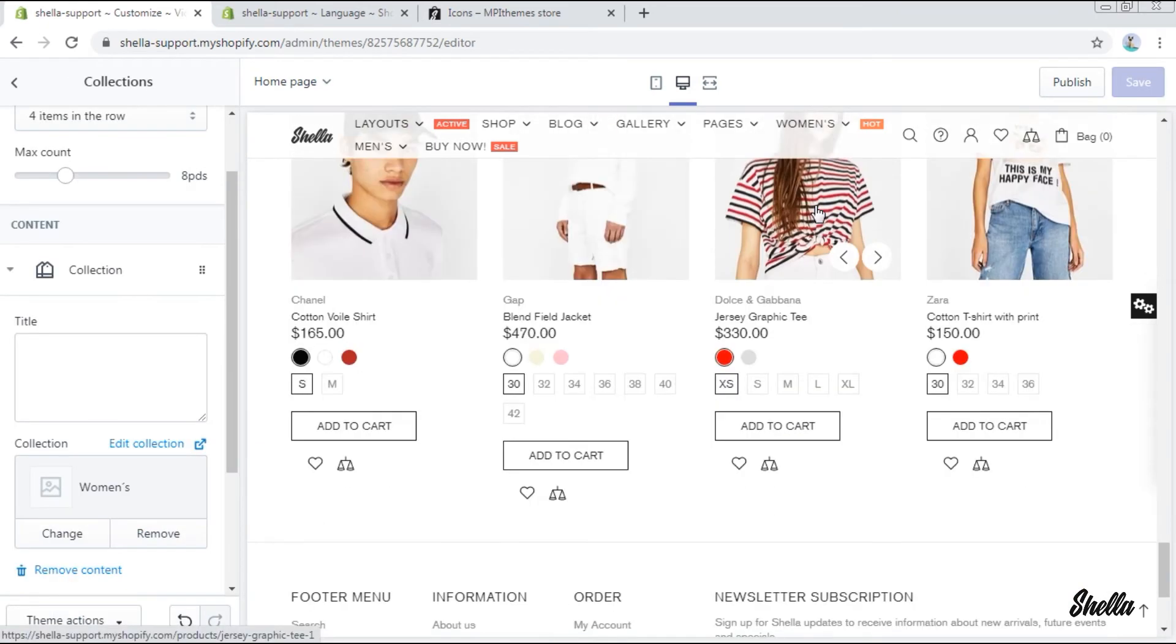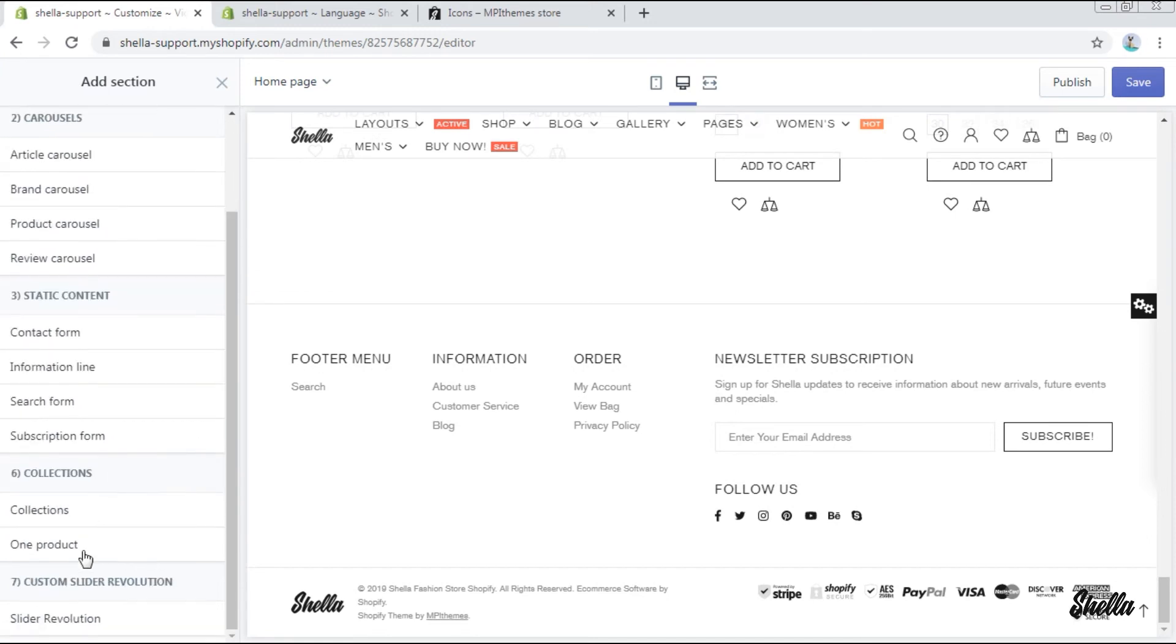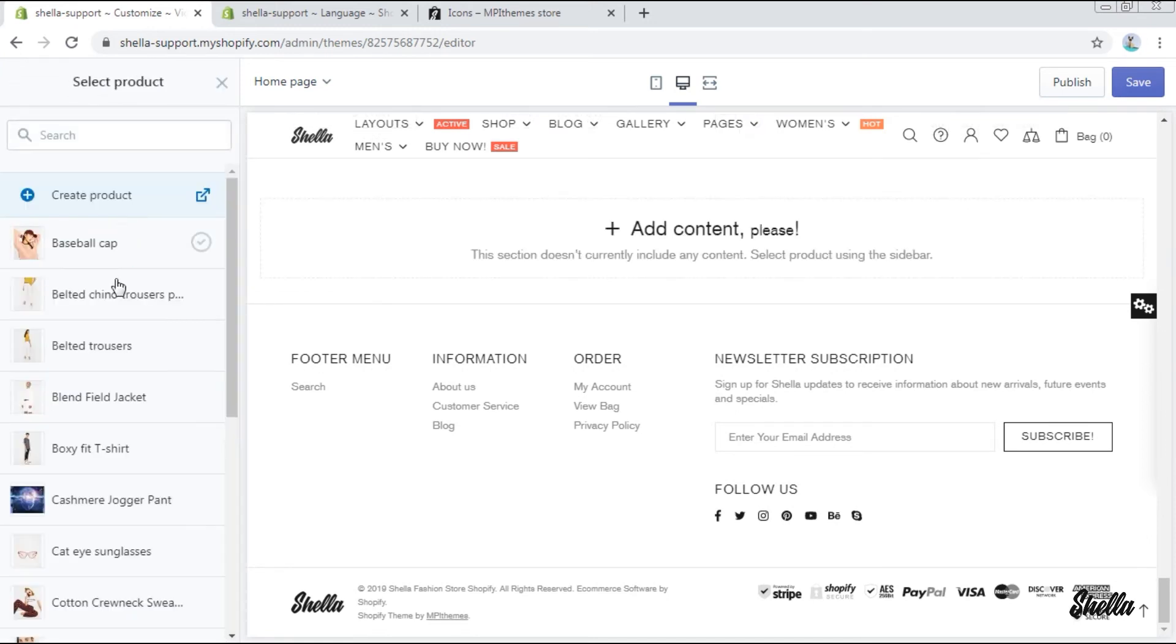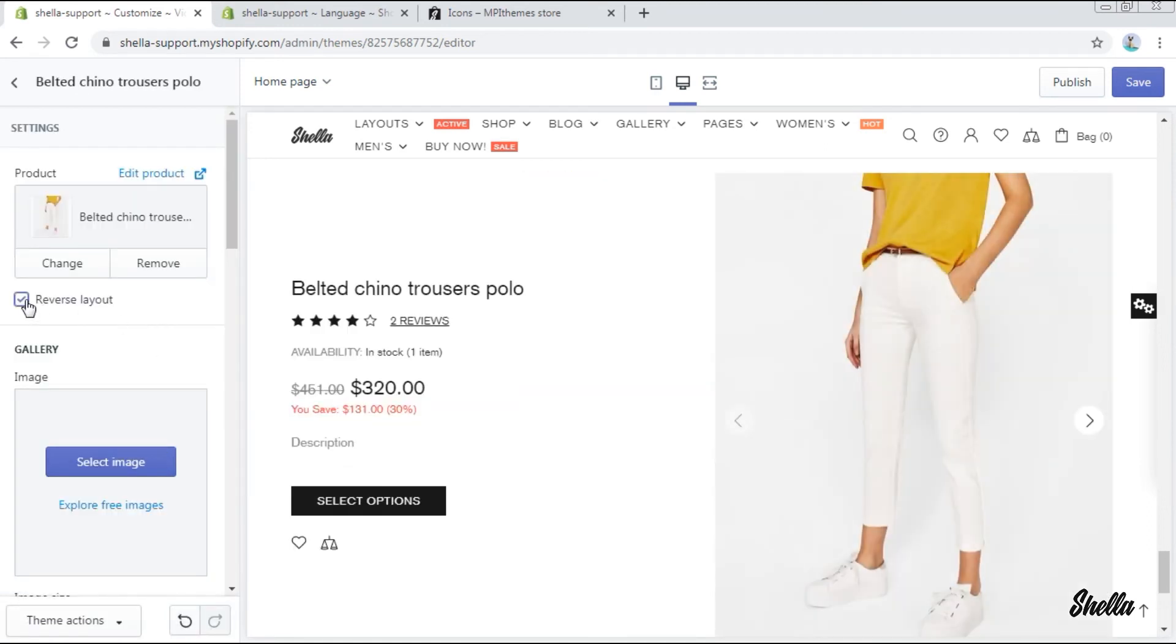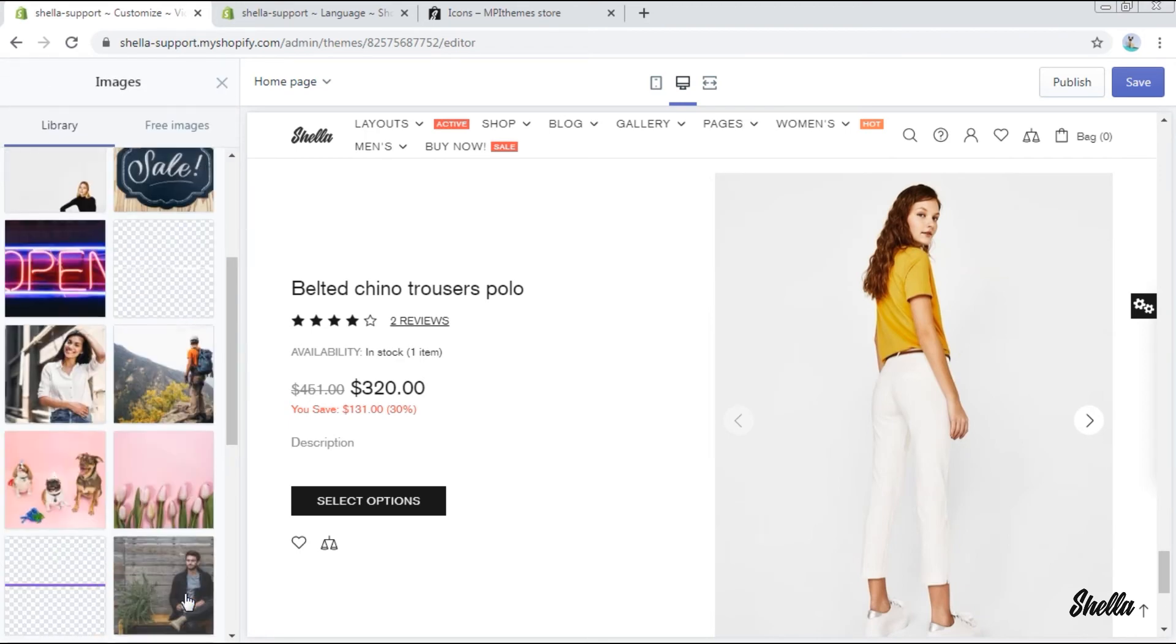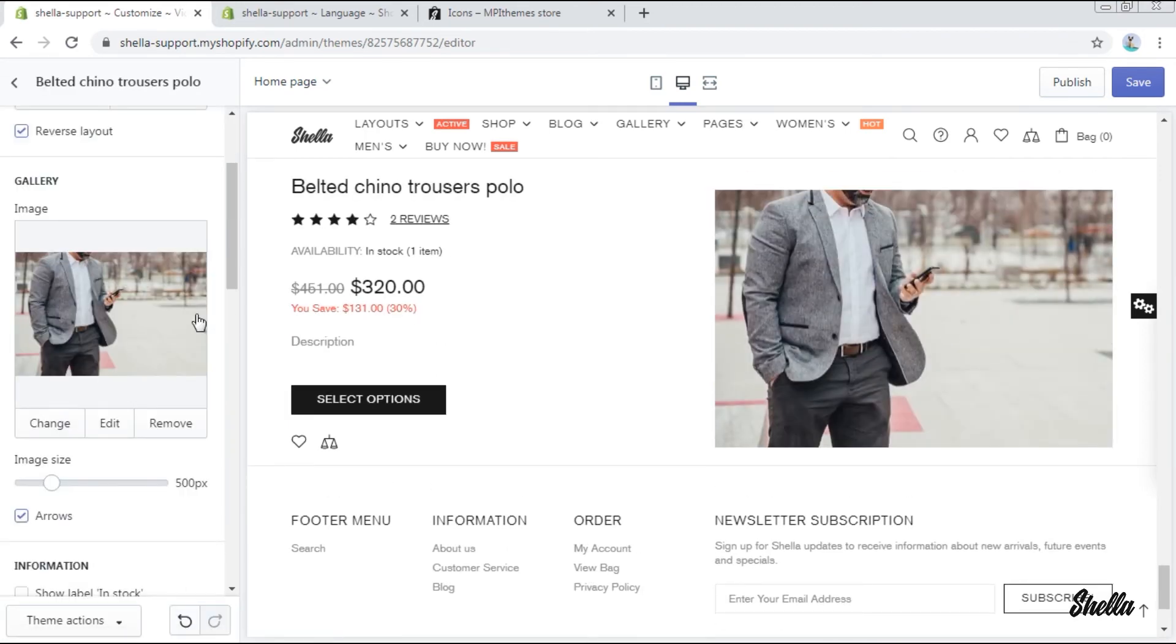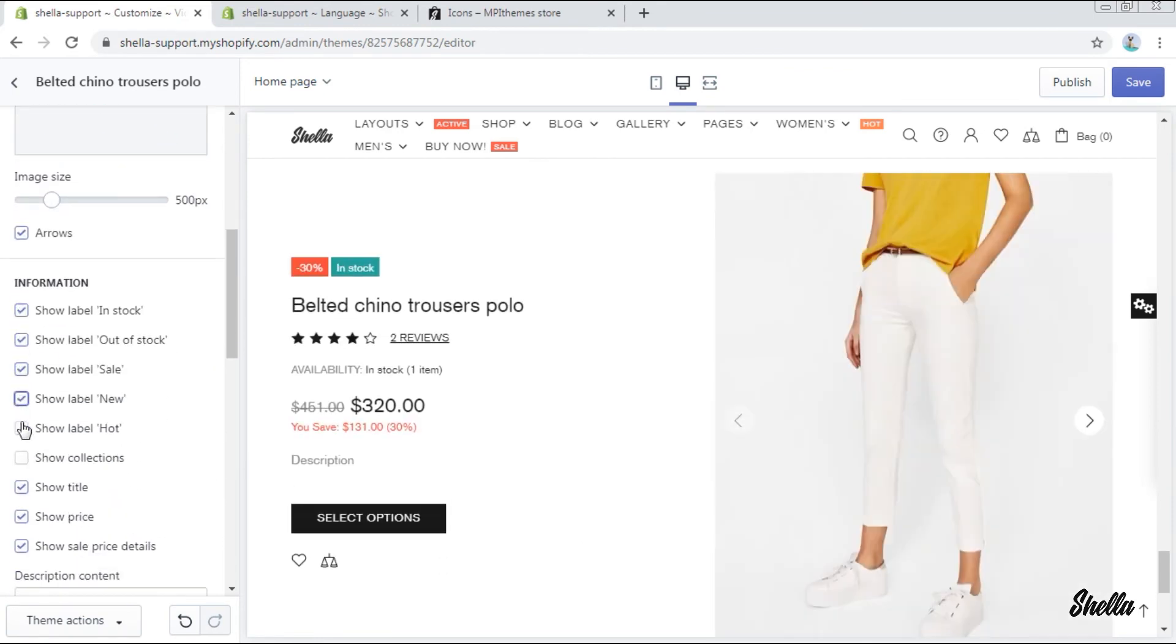Finally, we add a section one product and select the product. You may change its layout to the reverse one. The image of the product can be changed here as well, but we will leave the original ones. You can also decide what kind of information should be displayed by enabling or disabling the options.